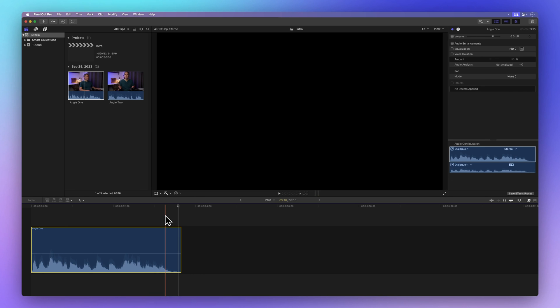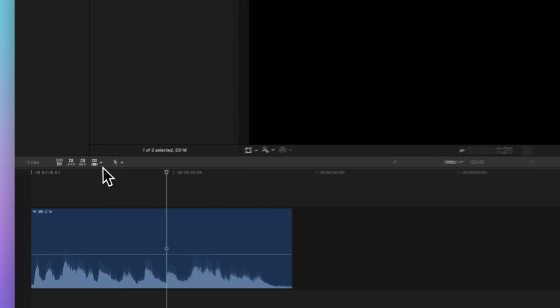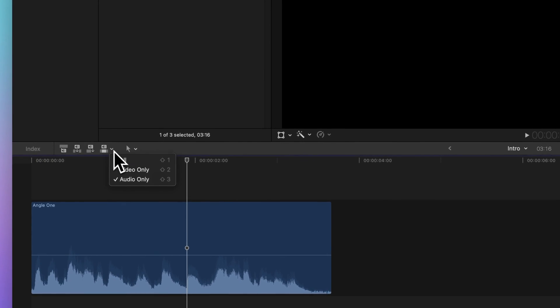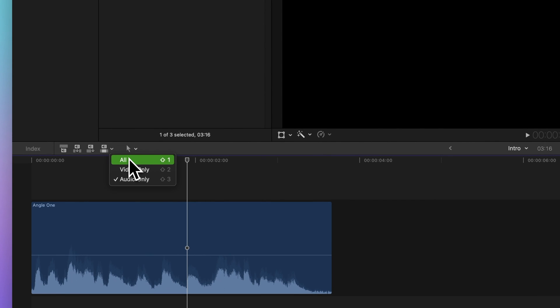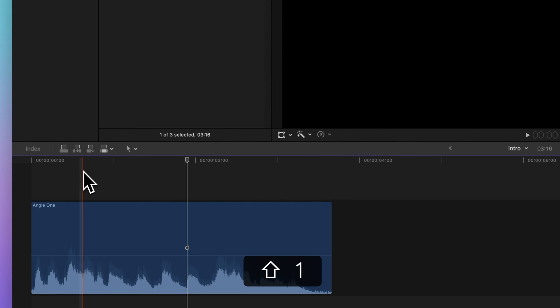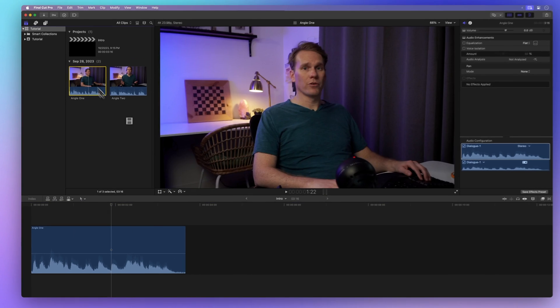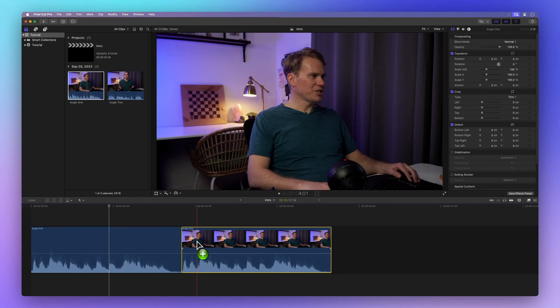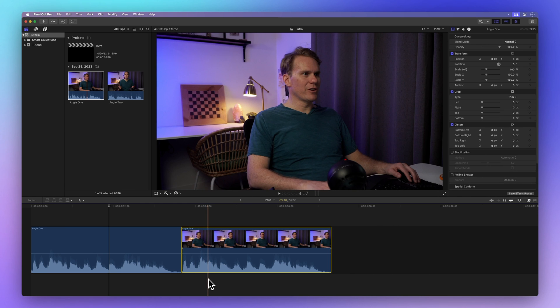Now, if you want to get back to the default editing mode, click on the Edit pop-up menu and choose All or hit Shift 1. From there, when you drag your clip to the timeline, both the video and audio are reunited.